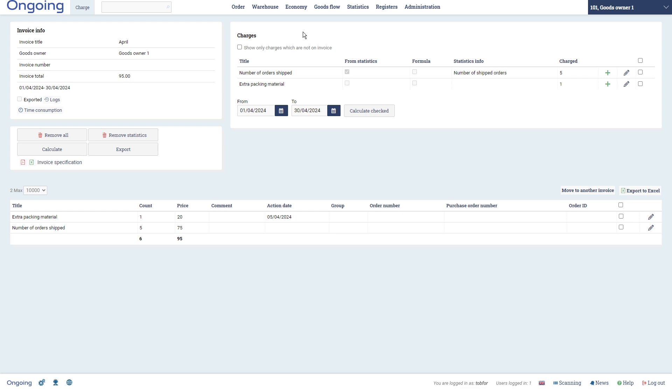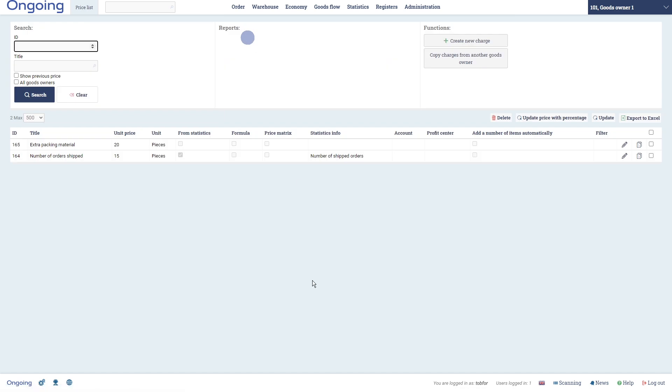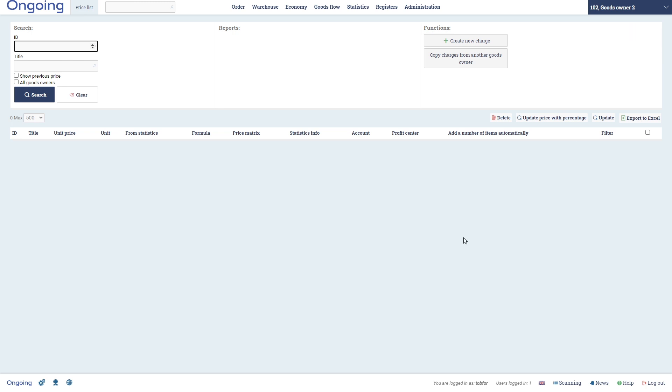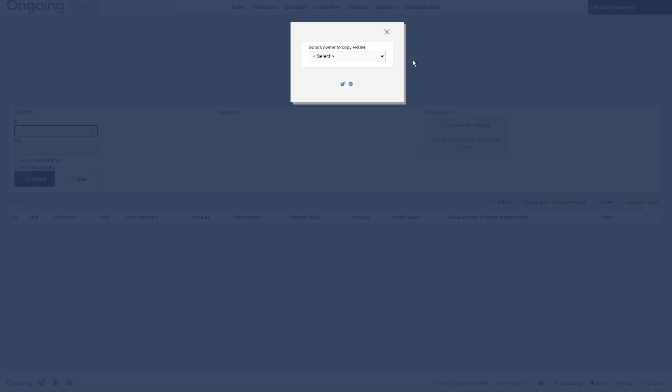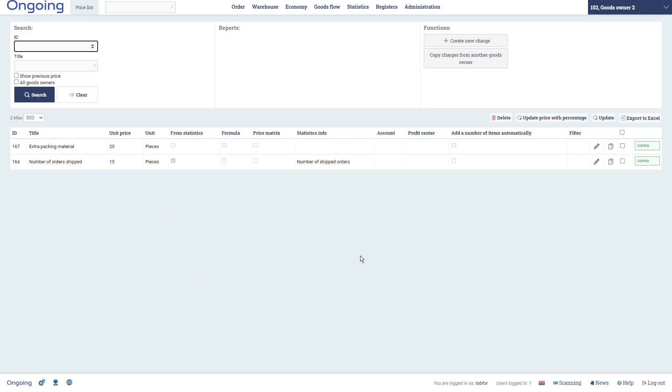Now let's also see how you could do it for another goods owner - how to copy the price list. Just flip over to Goods Owner to your other customer and then click this one Copy Charges from Another Goods Owner. Then you select which goods owner and you select here which charges you want to copy, and then you simply click Copy and then you have them here for that customer.